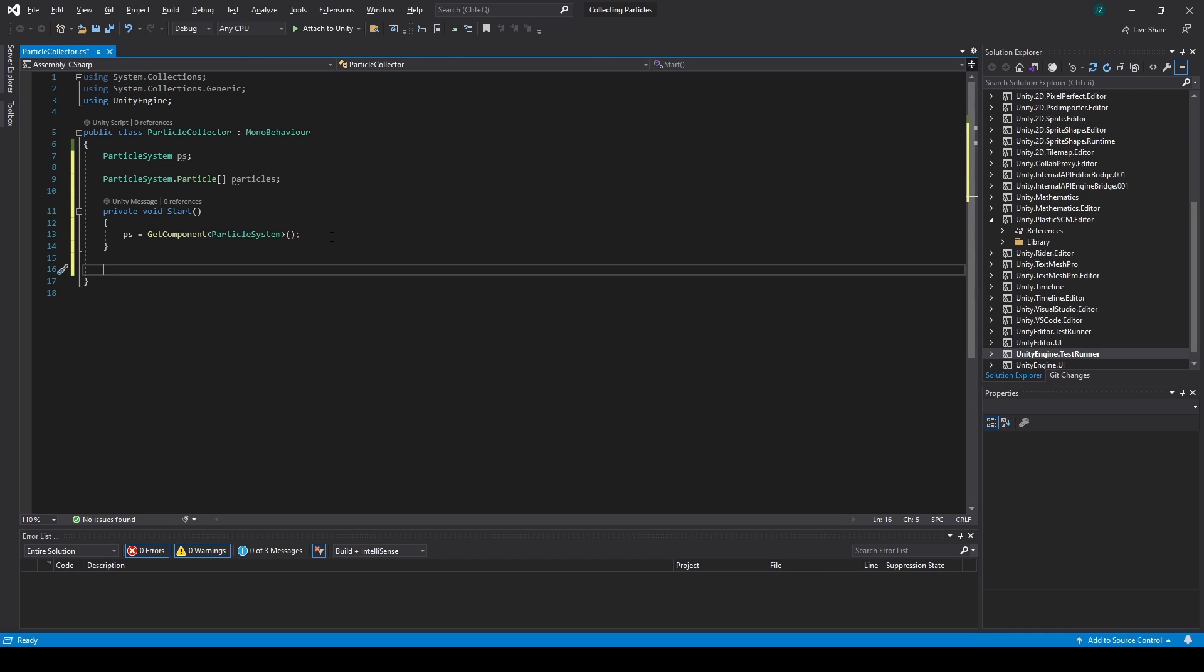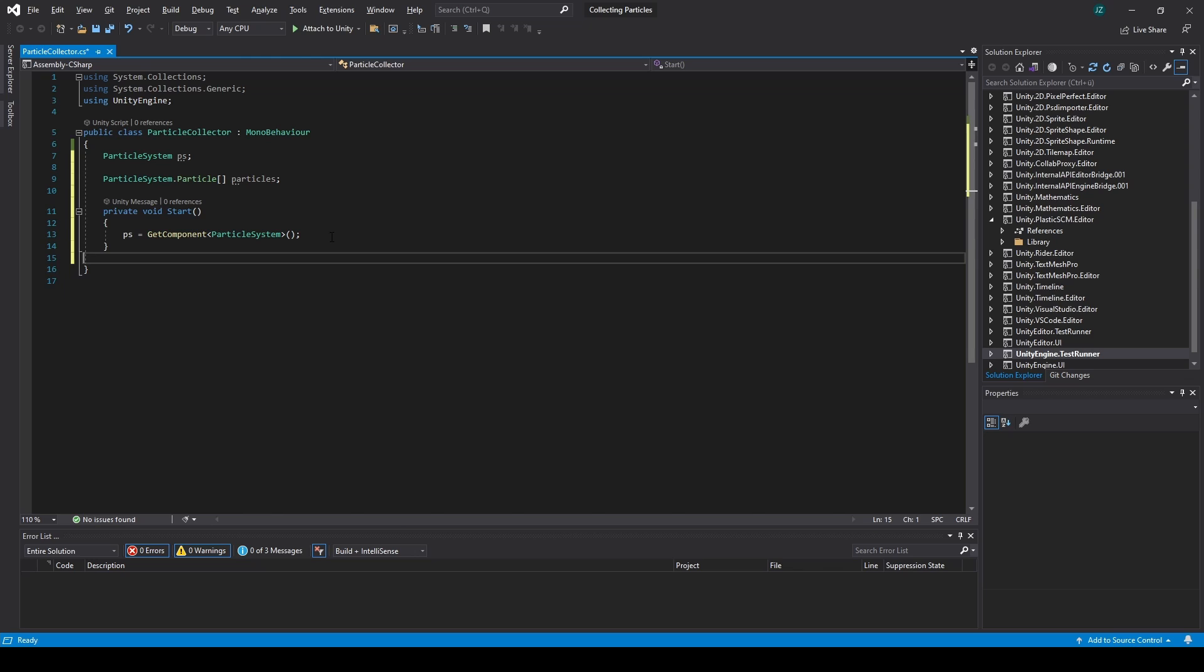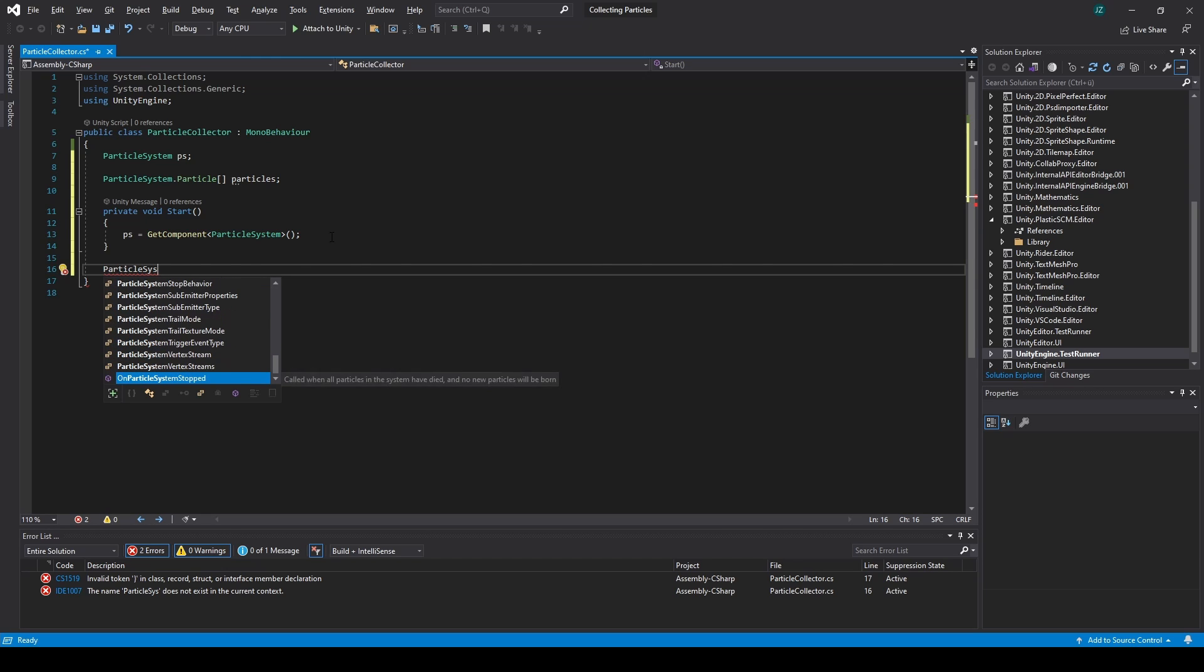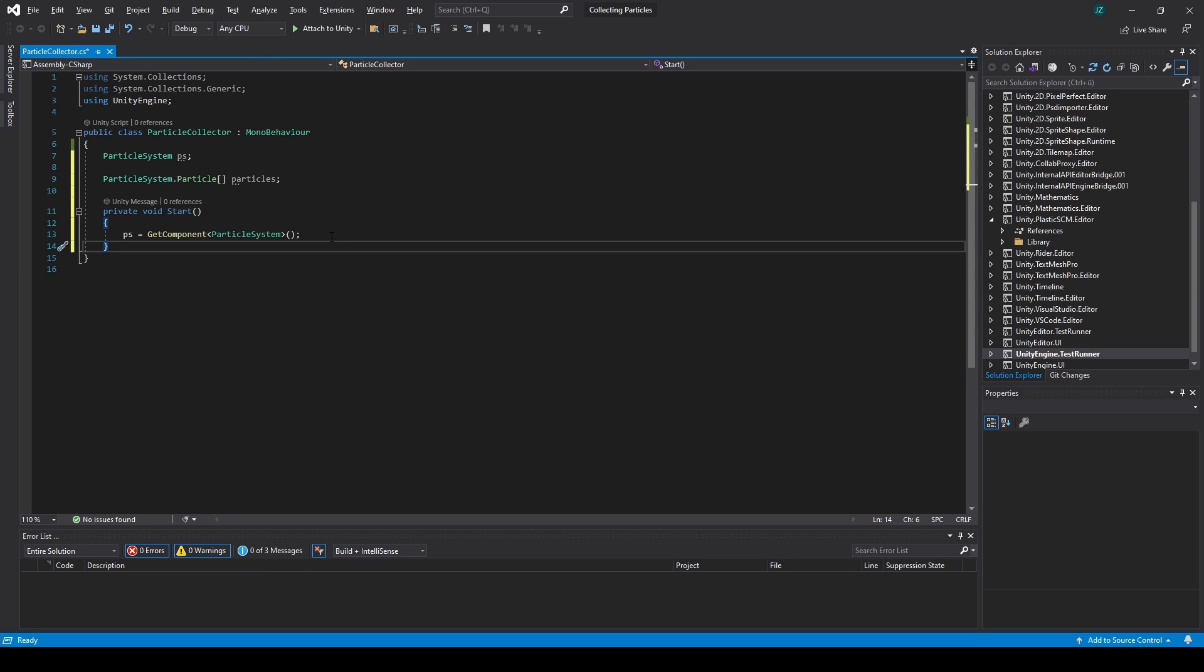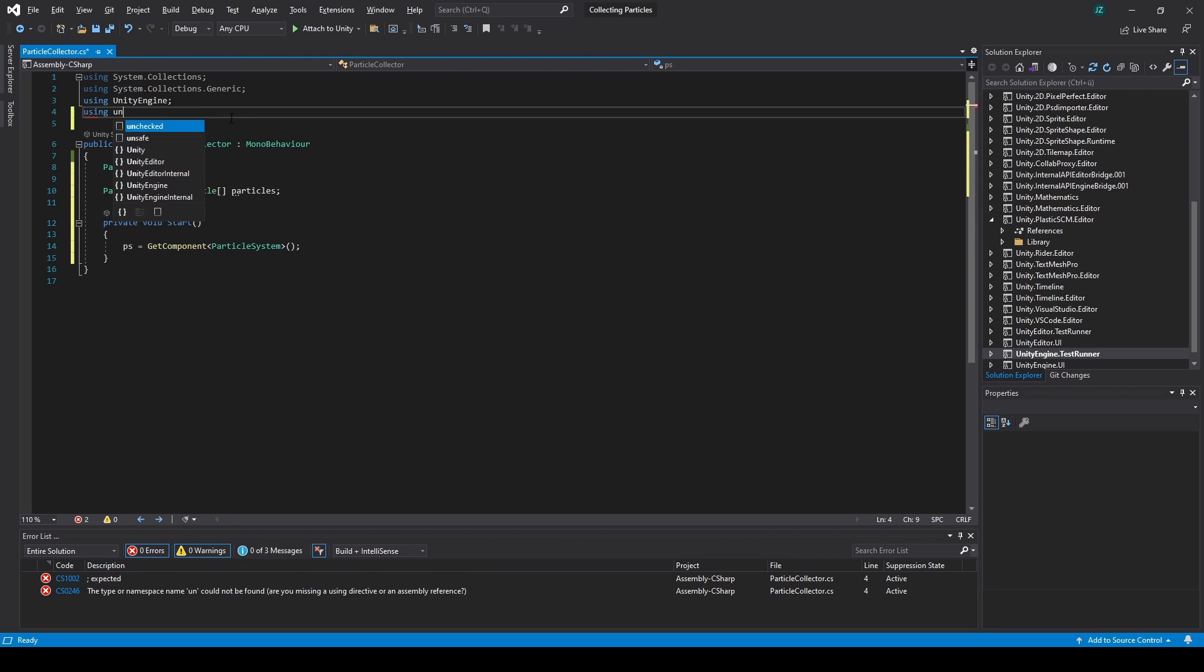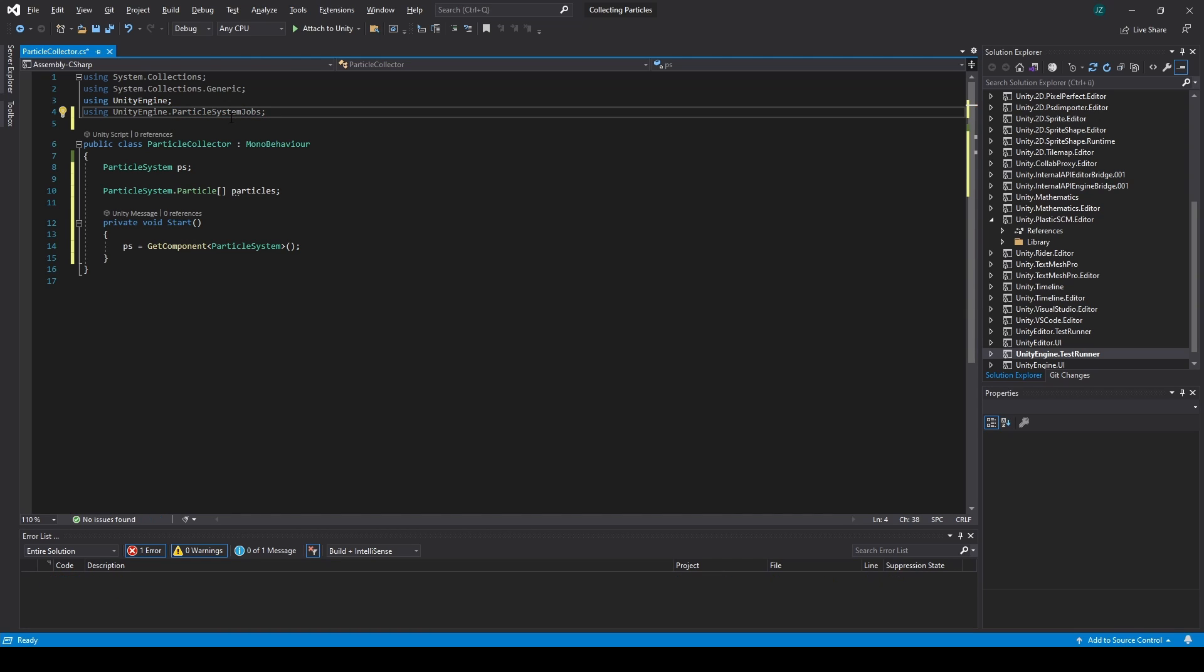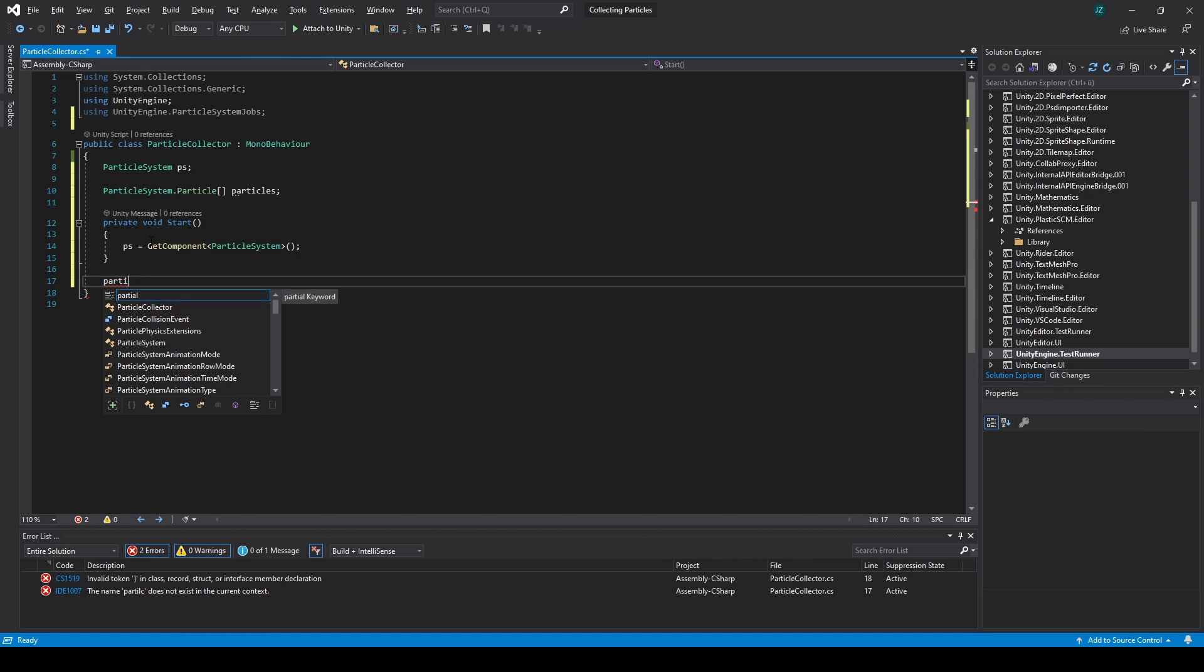And now what we actually need is a function. One moment. Somewhere in here. Or is it. Unity Engine particle system jobs maybe.